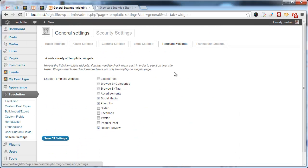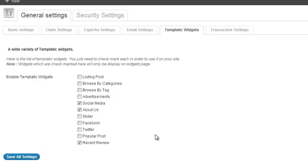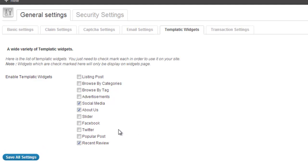Under templatic widgets, you can turn on or off certain custom widgets.